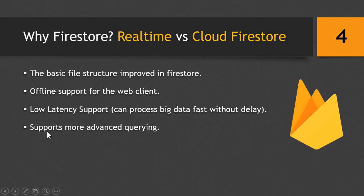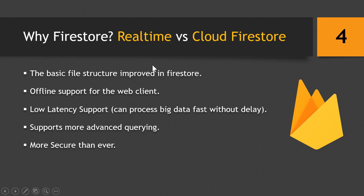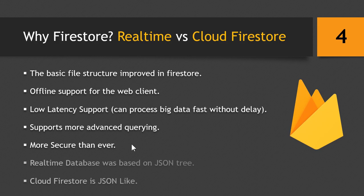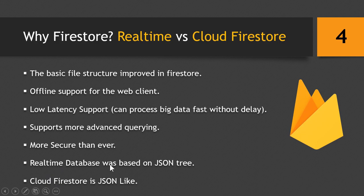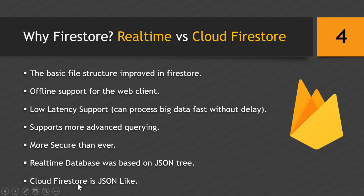Cloud Firestore also supports more advanced querying, is more secure than ever. Real-time database was based on JSON tree, so it was easy to store data within the real-time database but it was difficult to fetch the data. And if we want to fetch lots of records at once, it was difficult in the real-time database but it is very easy in the Cloud Firestore Database. So it is easy to store and retrieve data in the new Firestore Database and with its advanced security support it is now easy to manipulate the database as we see fit.